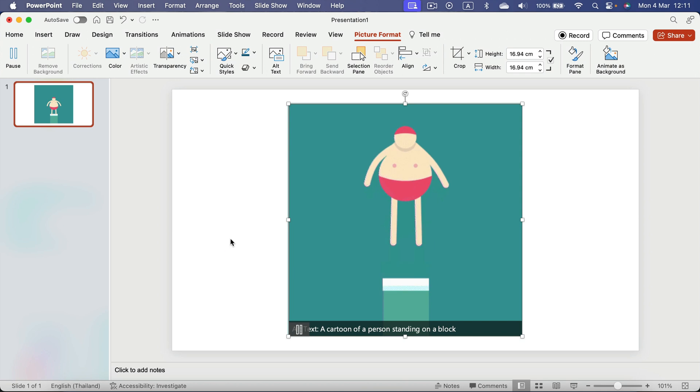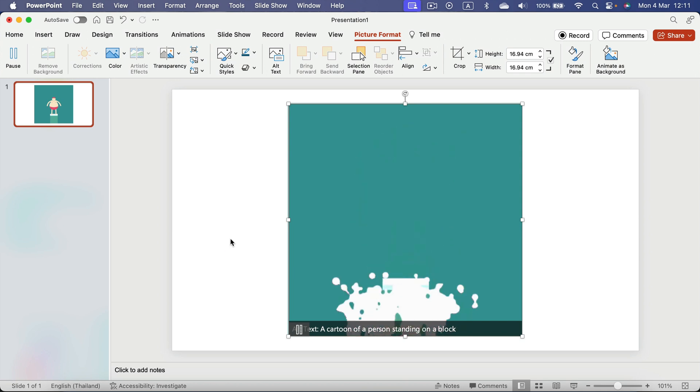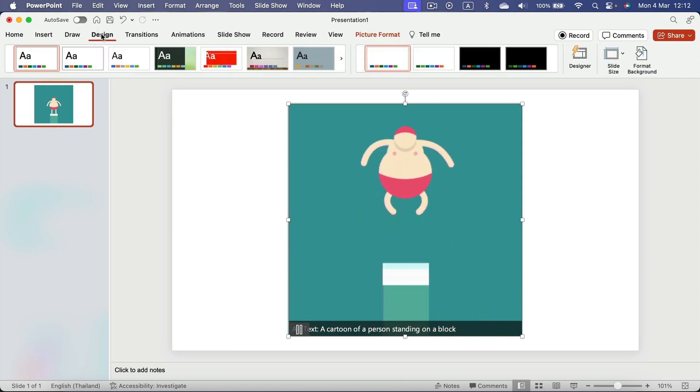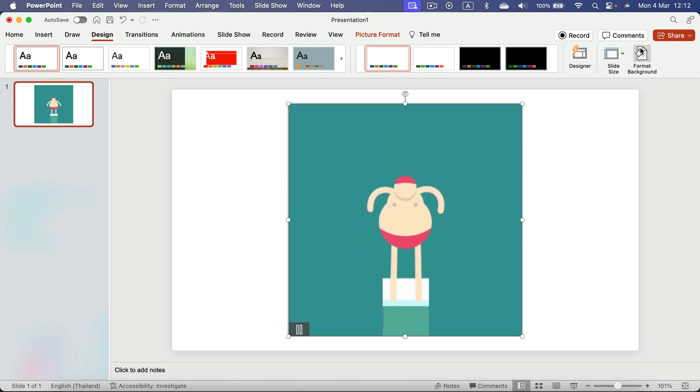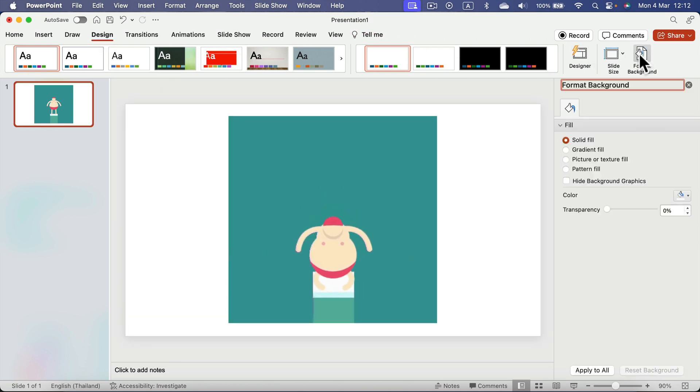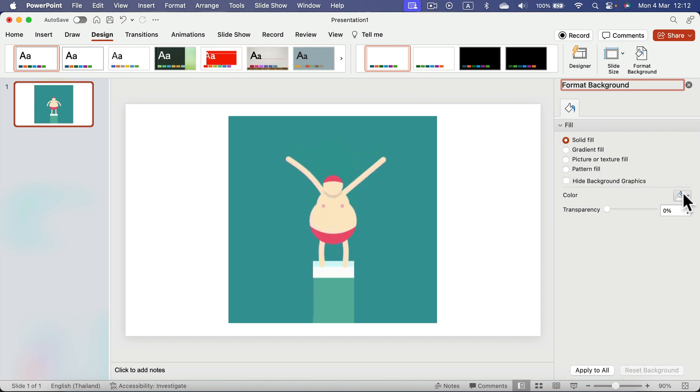We can change the background color to match the GIF. So head to Design, Format Background, and from here we can select solid color.